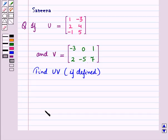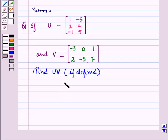elements in second row as 2, 4 and elements in third row as minus 1, 5. And V is a matrix with elements in first row as minus 3, 0, 1 and elements in second row as 2, minus 5, 7. Then find UV, that is the product of the two matrices U and V, if defined.